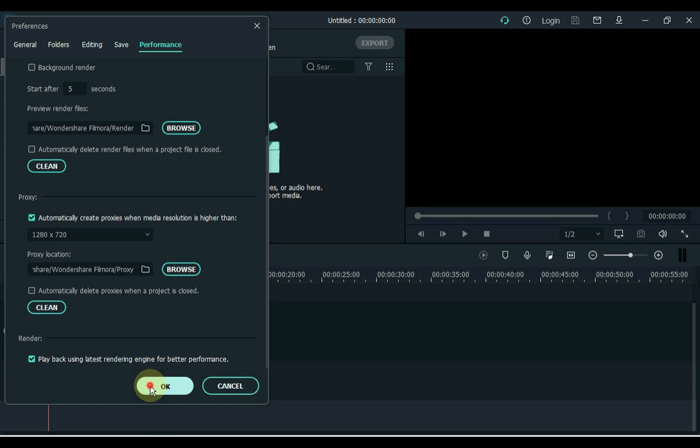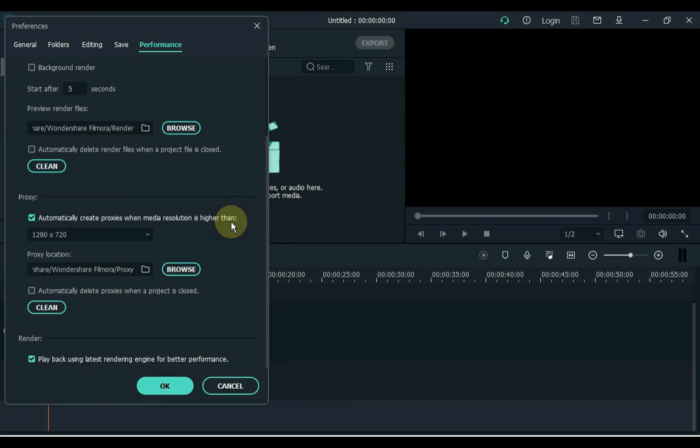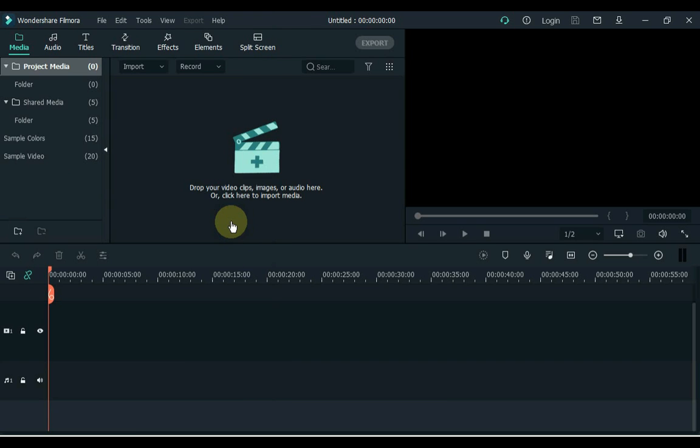After doing this, click on the OK button at the bottom. After clicking OK, it says the rendering engine has been updated. The update will take effect the next time you open Wondershare Filmora X. The settings we updated within Performance will take effect when we restart our software.